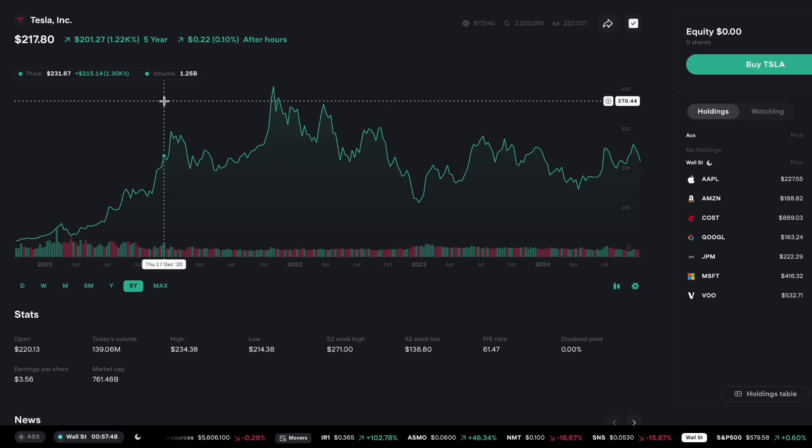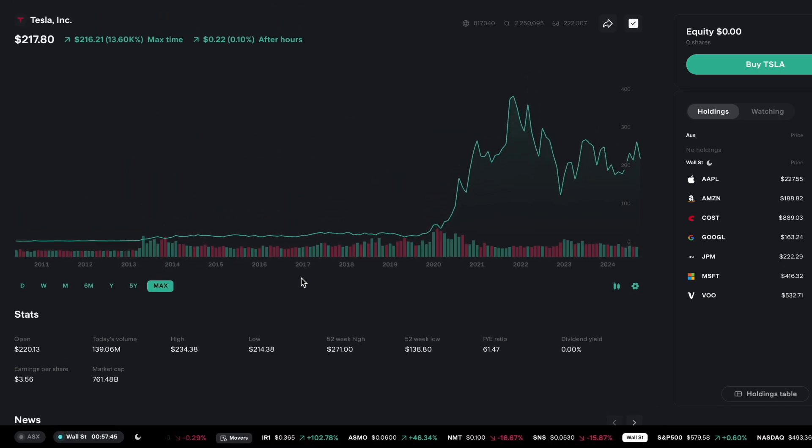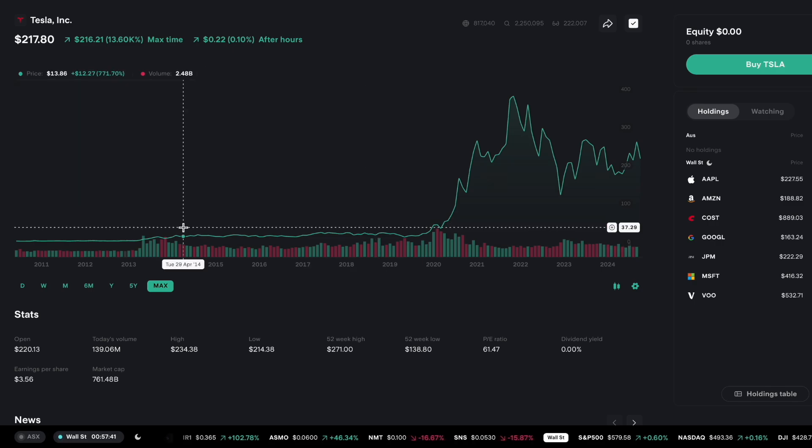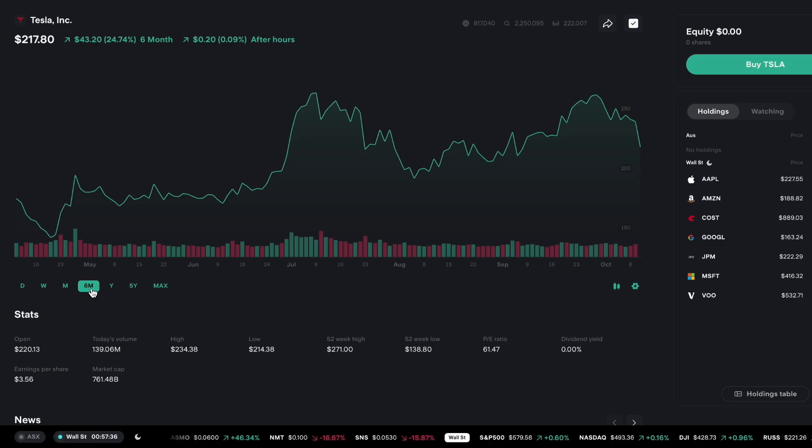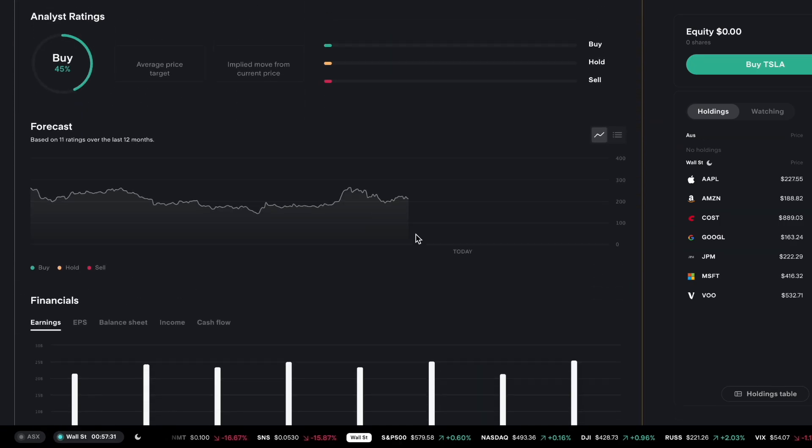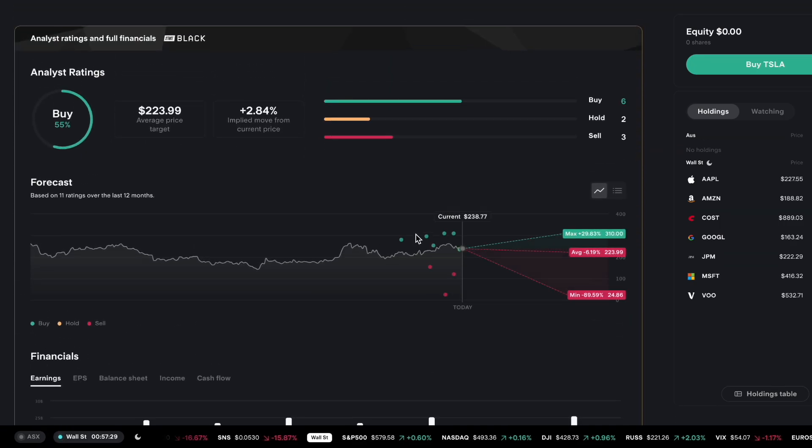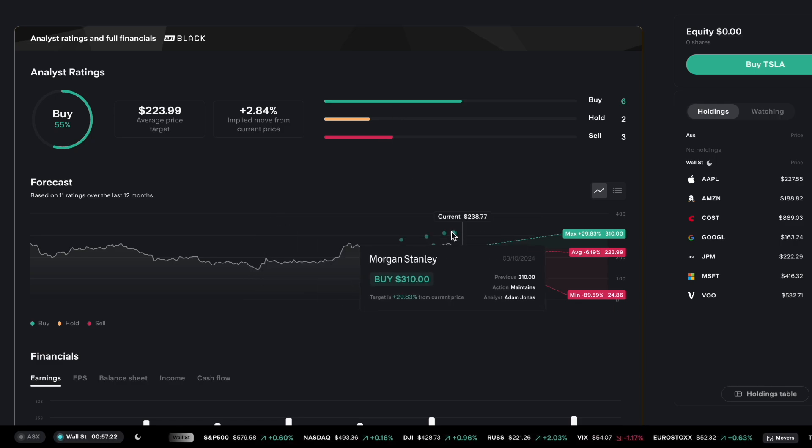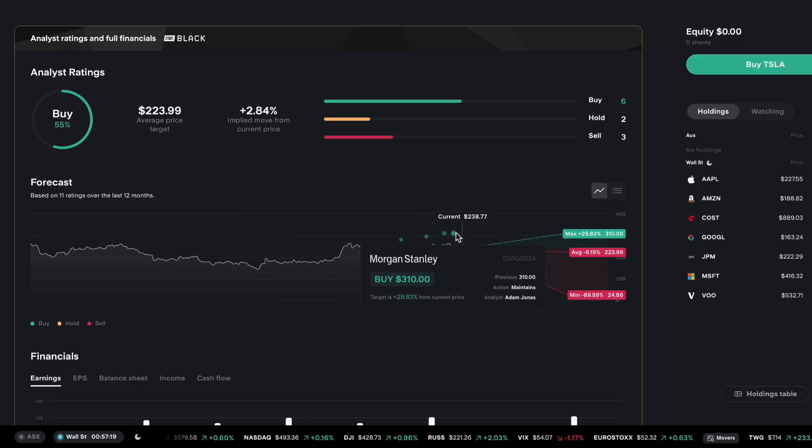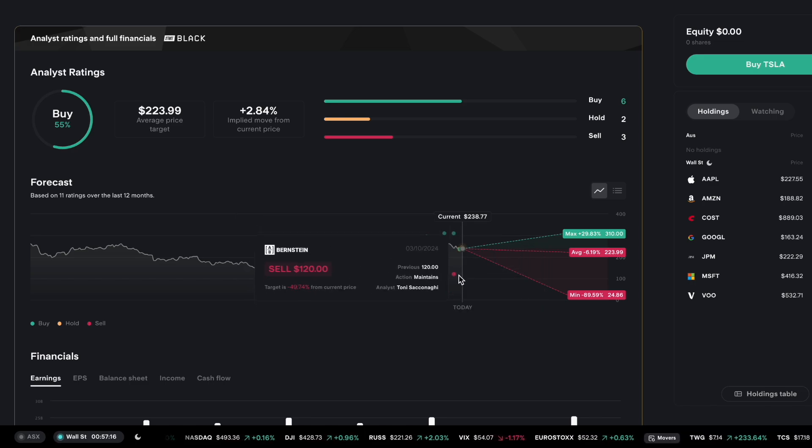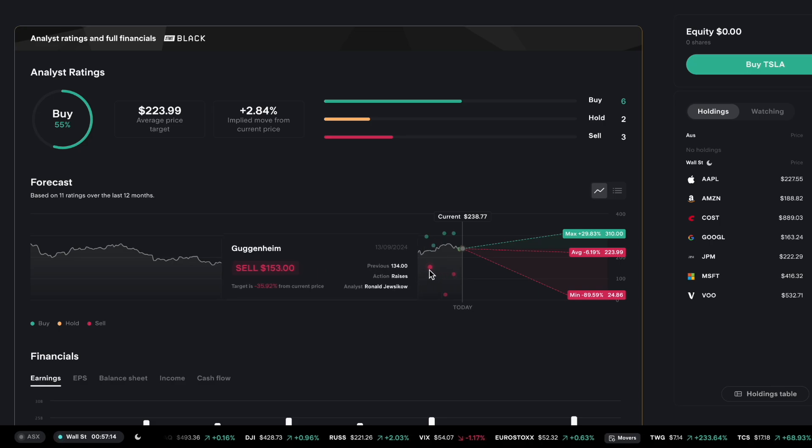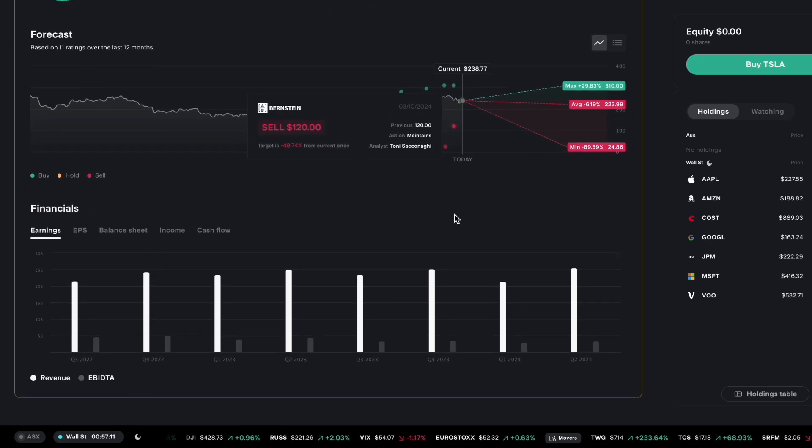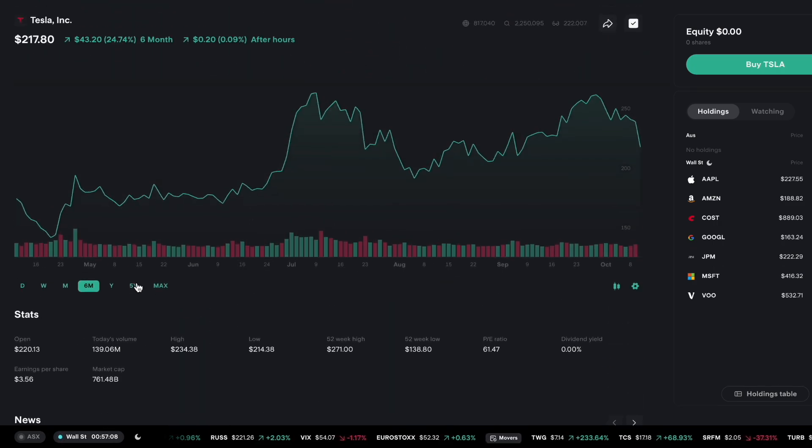But Tesla is still a stock that gets a bit of a mixed reaction between communities. Some people love it, some people don't really see the value proposition, think it's trading way too high. It trades at a 61 PE ratio but if we have a look at the analyst ratings, again mixed bag. Six saying buy, two saying hold, three saying sell and all the price targets are a range of everywhere. You get some up here like Morgan Stanley and Deutsche Bank and then you get some in the middle and even get some at the bottom. So you need to do your own individual research on Tesla. I think a lot of it is the story.